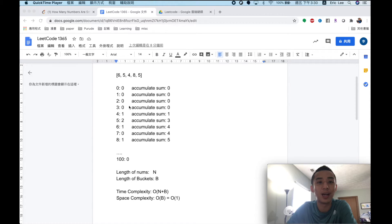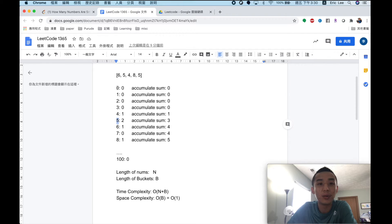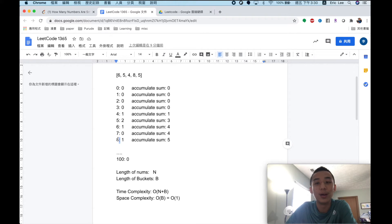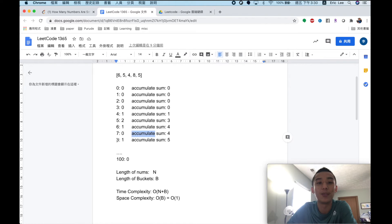Once we have the count of each number, we can use this to get our final answers. If we want to find how many numbers are smaller than 5, we accumulate all bucket values before bucket 5. If we want to find how many numbers are smaller than 8, we accumulate all bucket values before bucket 8. So we compute the prefix (accumulated) sum for each bucket — to find how many numbers are smaller than a given number, we check the accumulated sum at the bucket just before it.